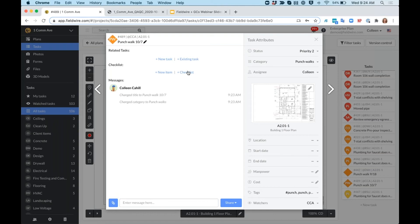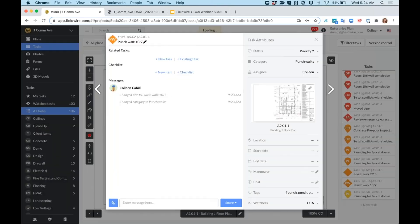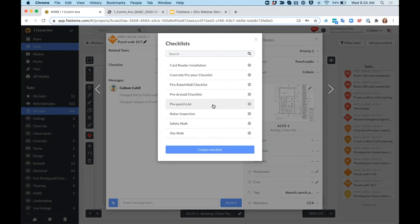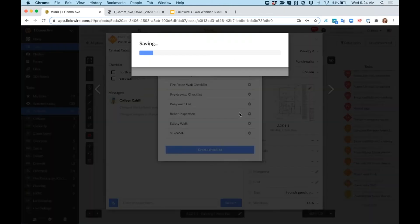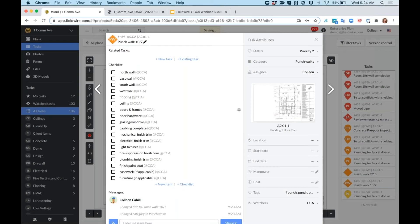I have a checklist that I use over and over again every time I do a punch walk. So similar to the QAQC punch list, I don't want to create a new punch list, I'll just add my pre-punch list checklist and post it to the task. Again, these checklists allow your teams to be really consistent and make sure that they're getting every last detail.